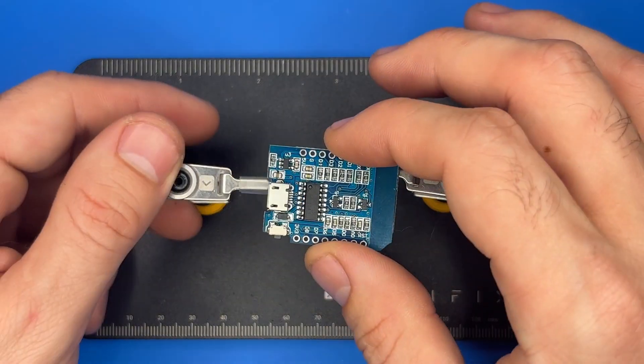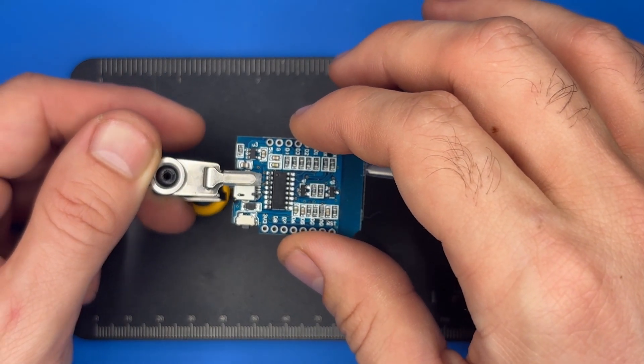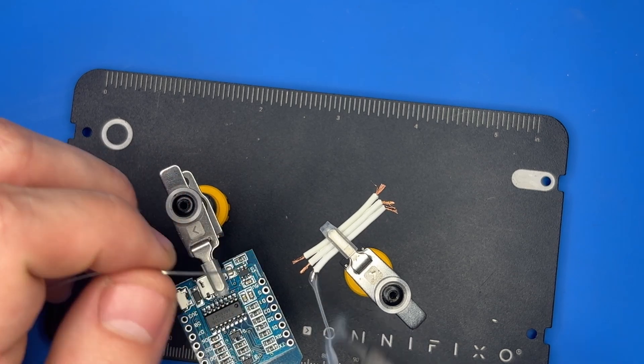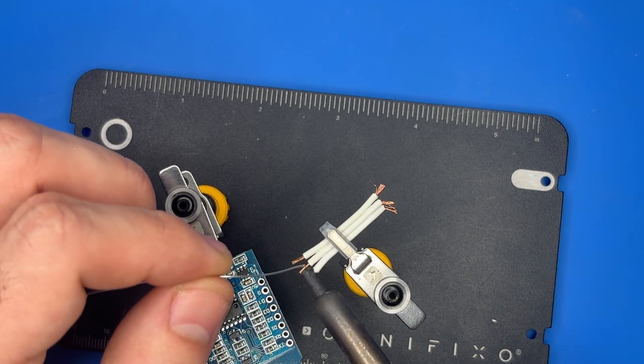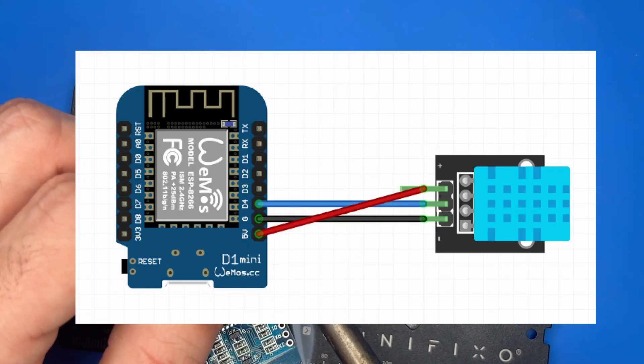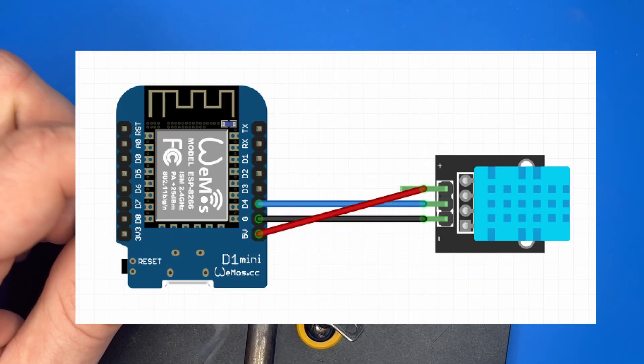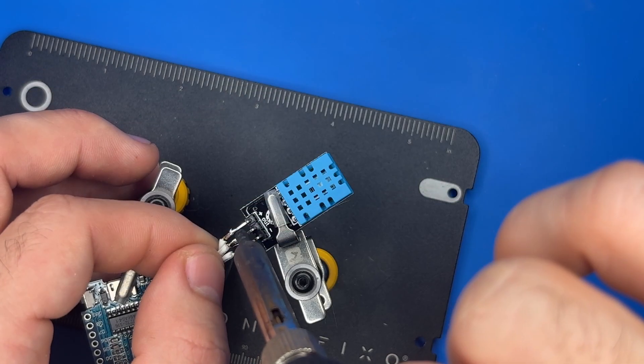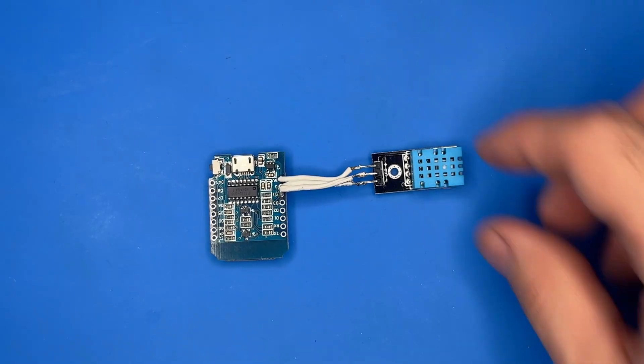The first thing to do is to prepare the hardware by connecting the sensor to the microcontroller. This sensor module has a very simple connection, only needing power, ground, and a single digital I-O pin.